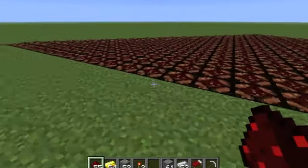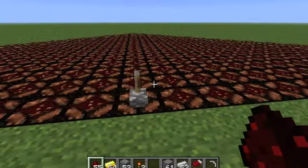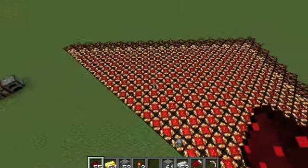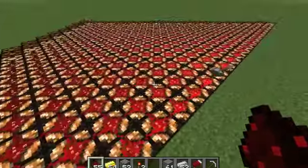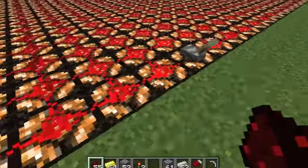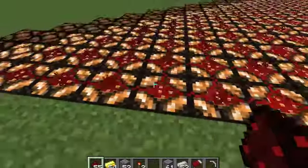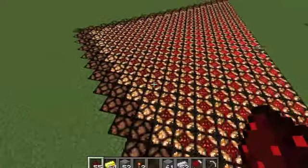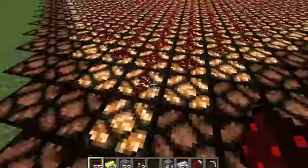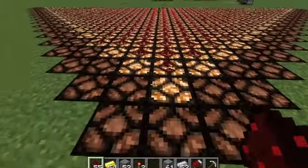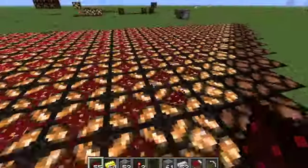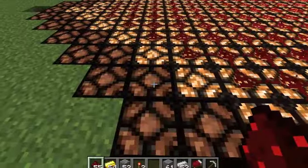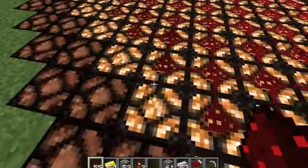Redstone when powered has a range of 15 blocks, and as it gets farther and farther away from its source it'll slowly decrease in color. We can see how all these little glow block lanterns here are being powered one block away — they're being turned on to their on state versus their off state, and we can even see the range of the redstone's power.